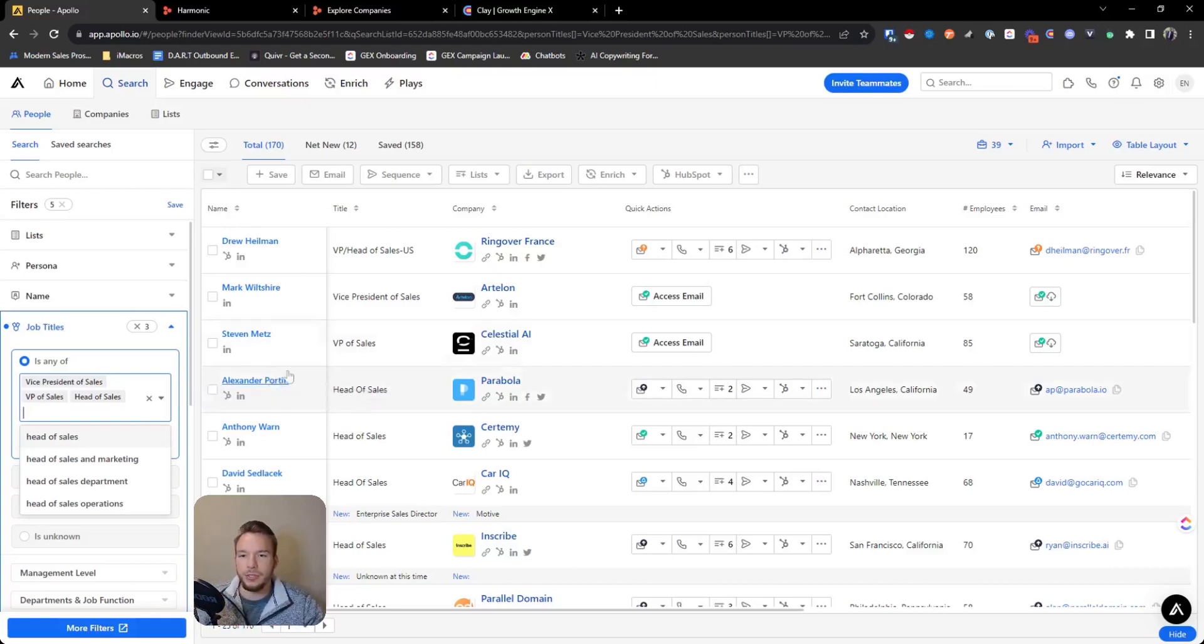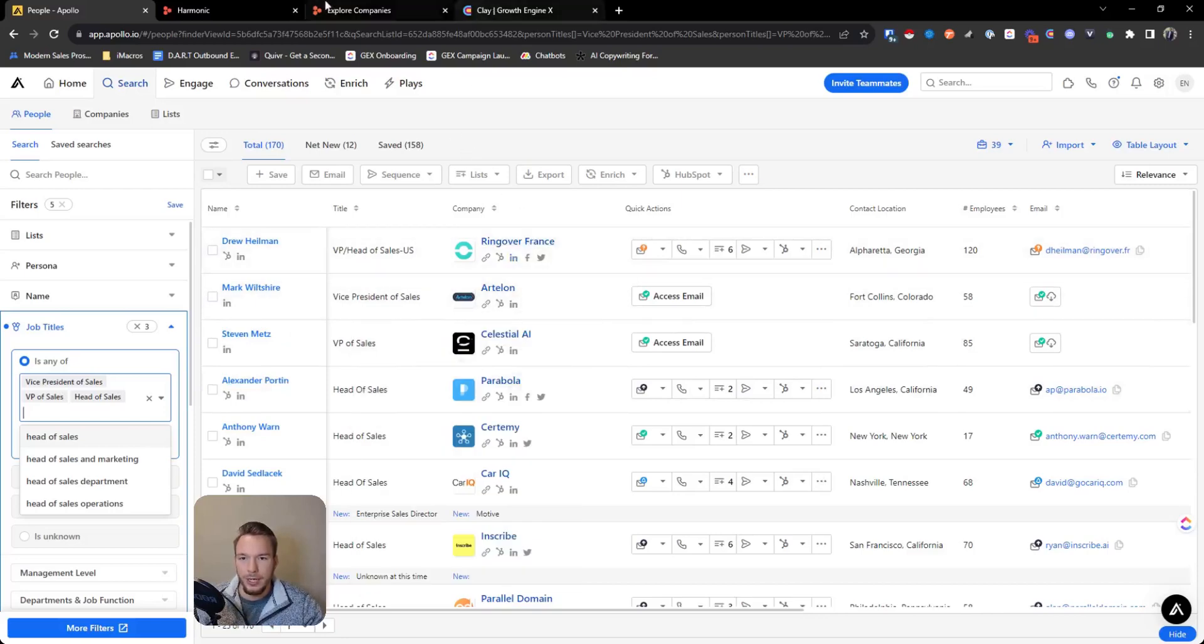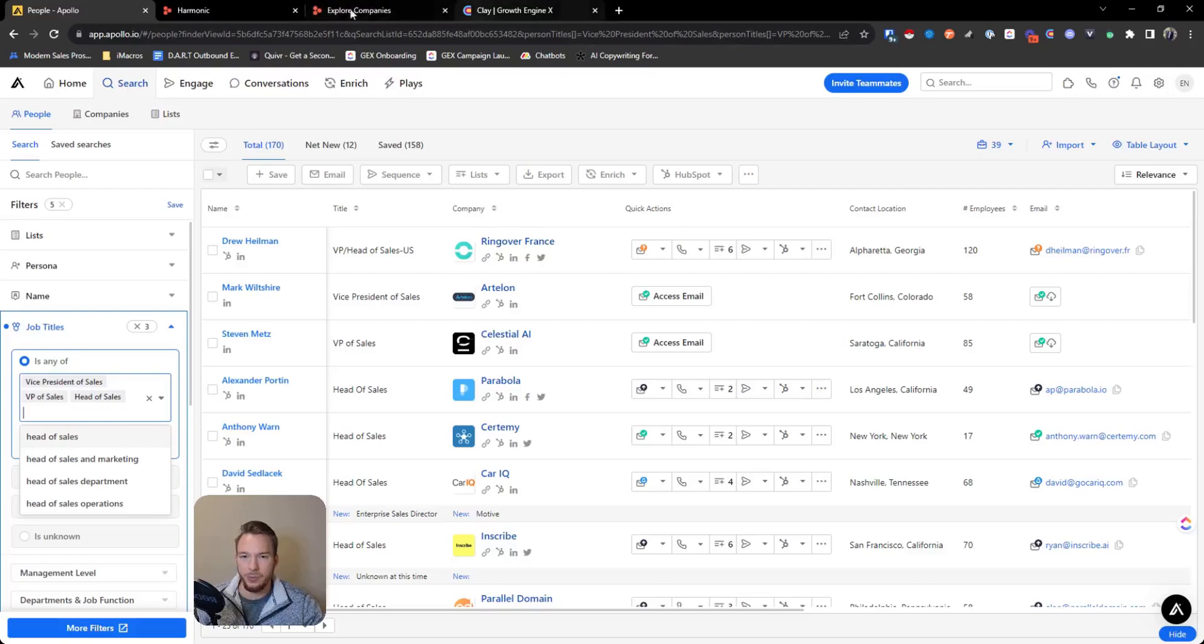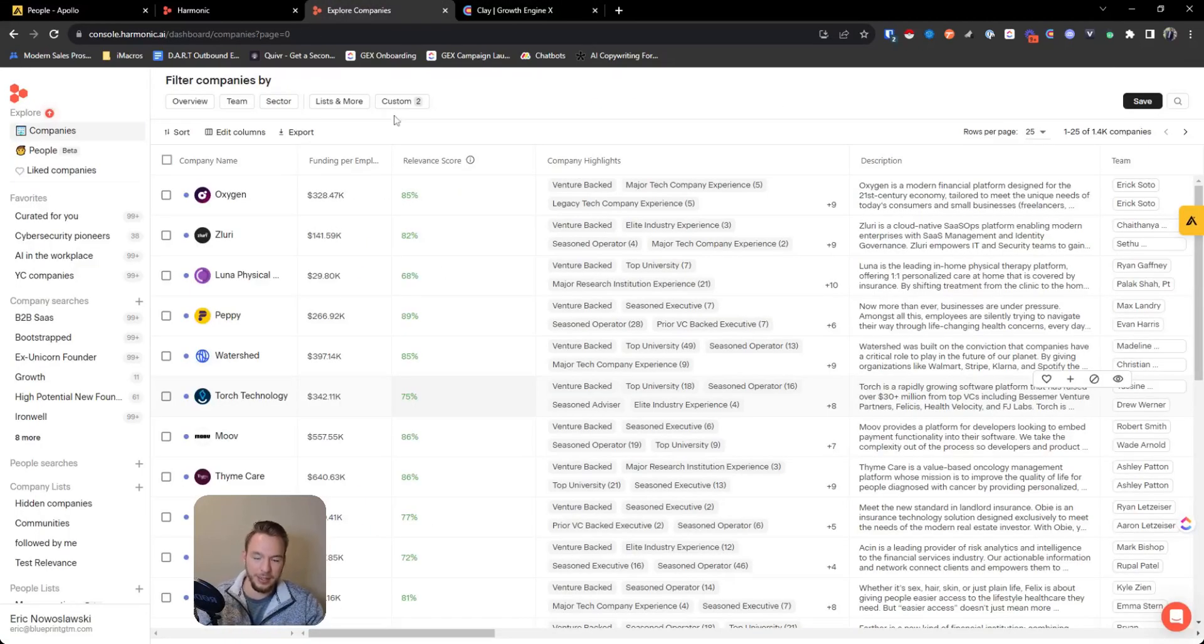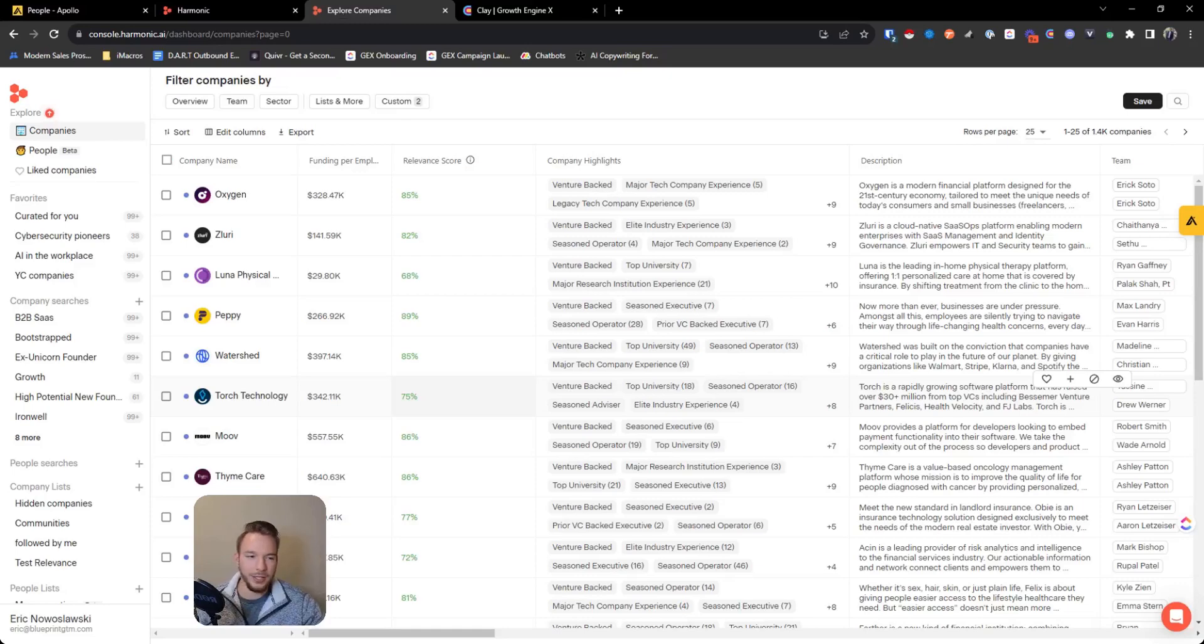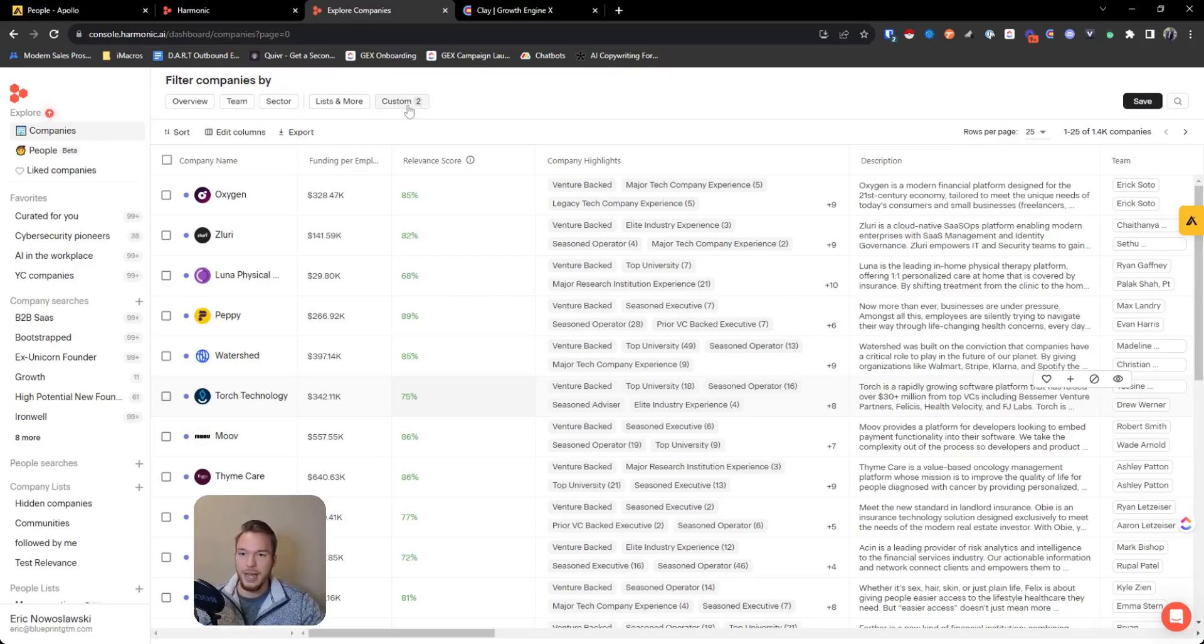The way that you could do this and automate it more is by combining harmonic with clay, which is my personal favorite way to get this done. And so in harmonic, I just like harmonic because they probably have the best fundraising information of anyone.